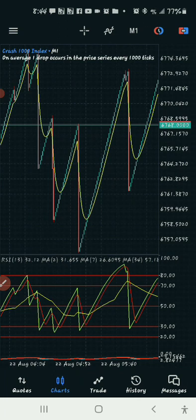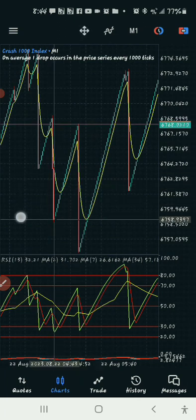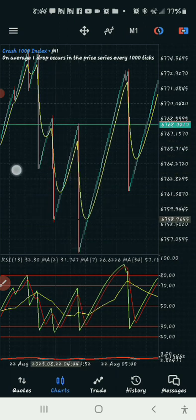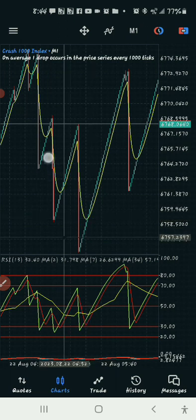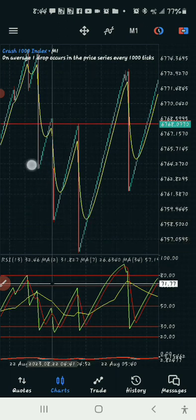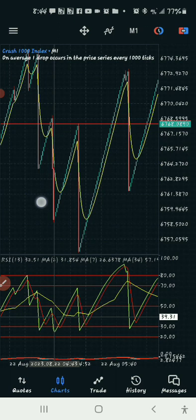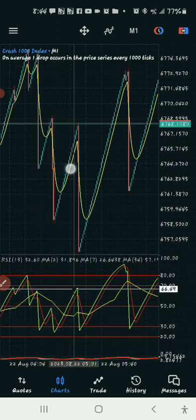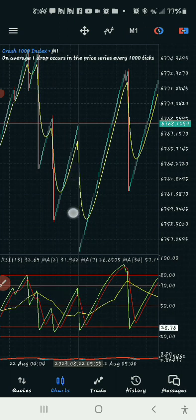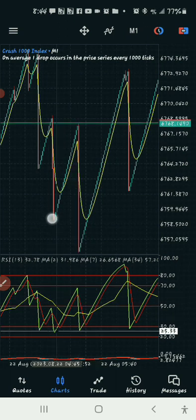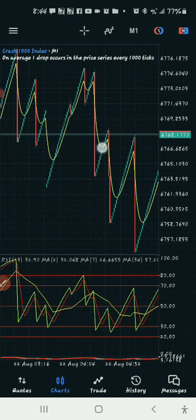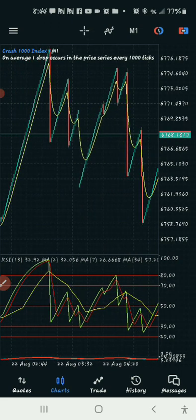Let's look for more divergences so you guys can fully understand. Look at here — this one spiked up, then the next spike broke the former low. But watch what's happening in our indicator: it spiked down in the market, it went up, it spiked down — but on the indicator it did not break the low. It just went up. I hope you guys are catching on with this.